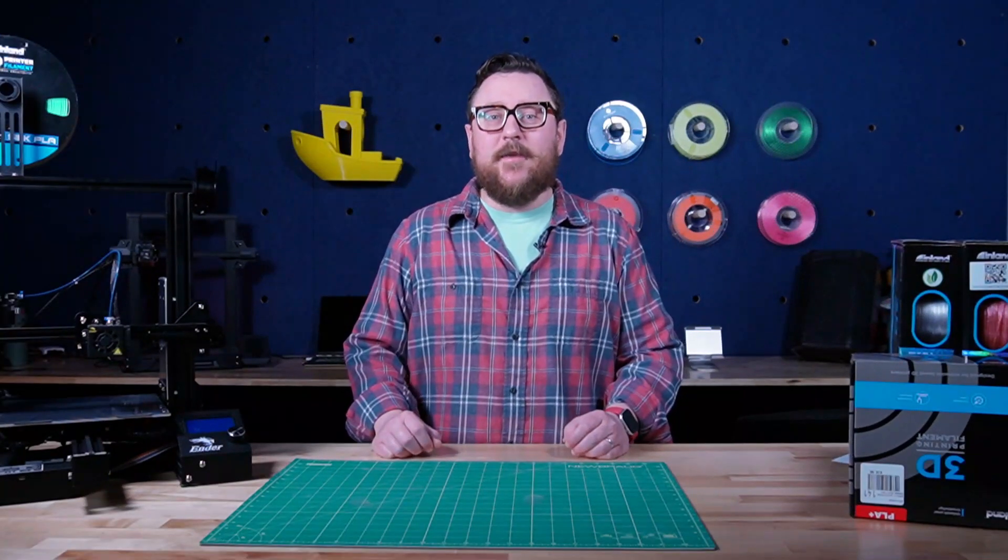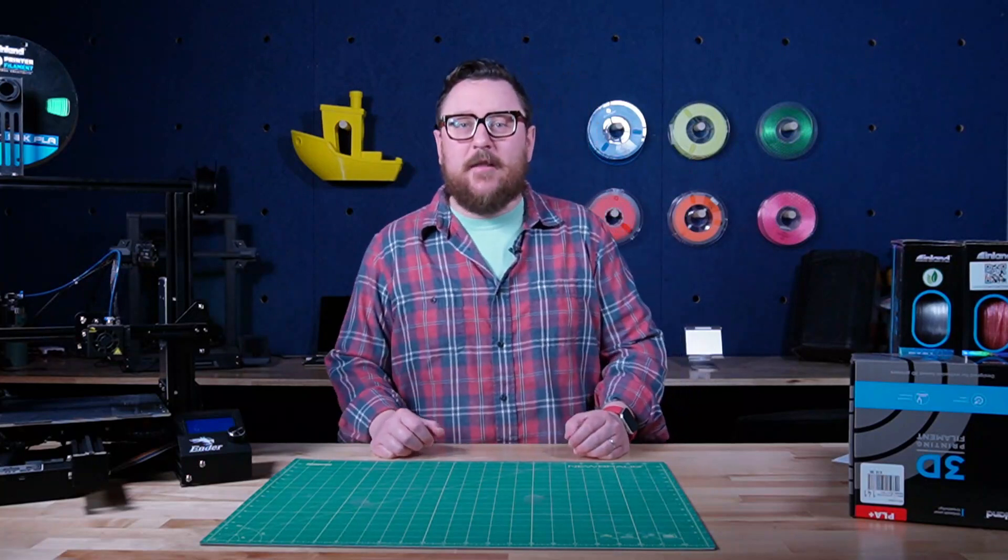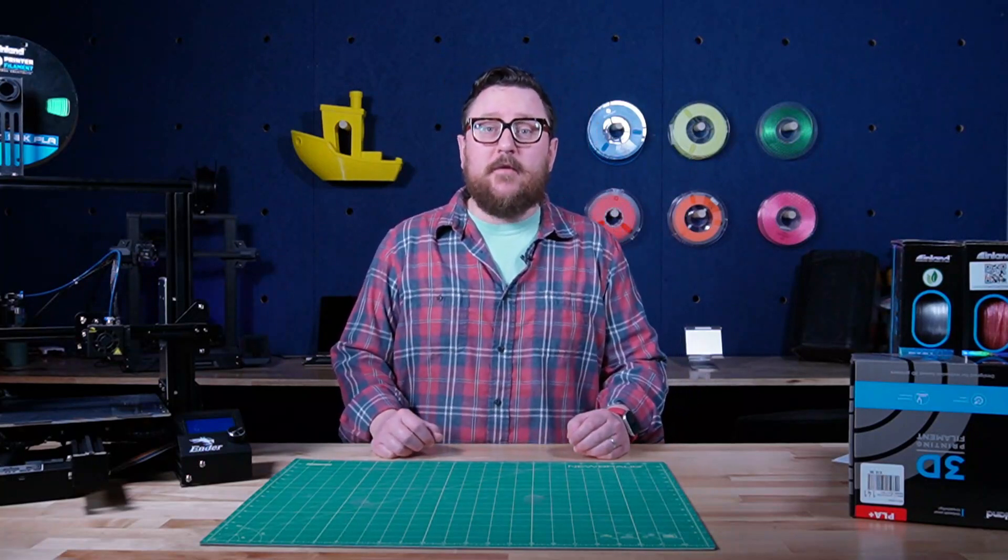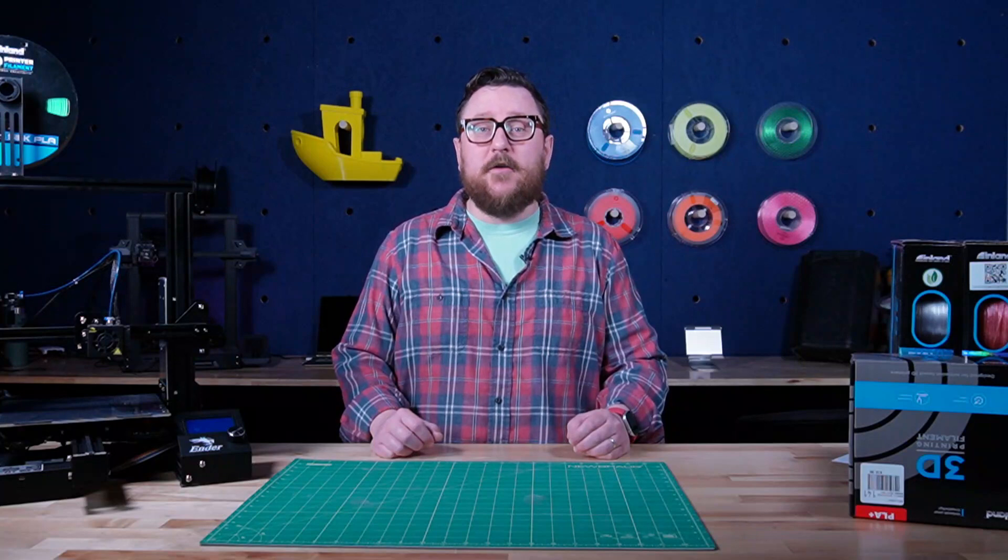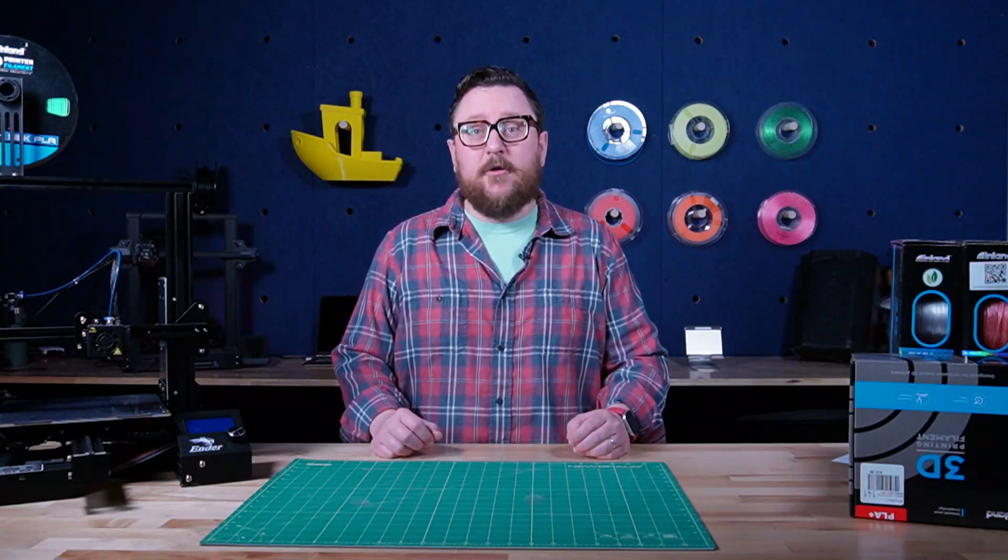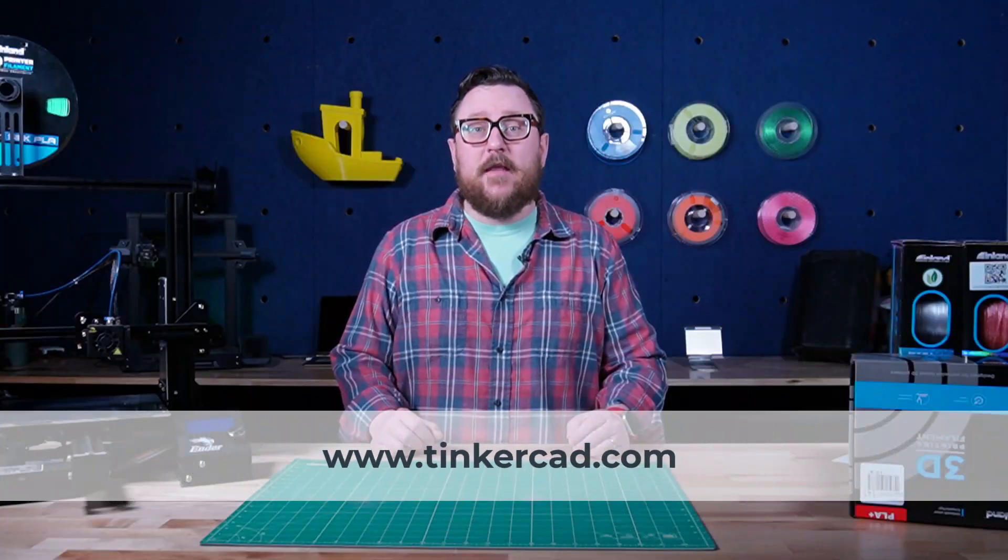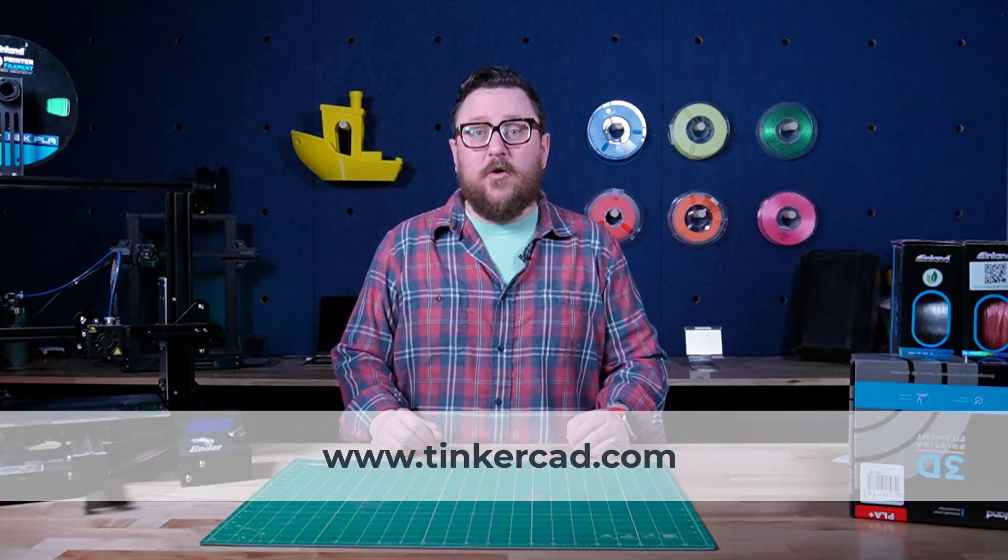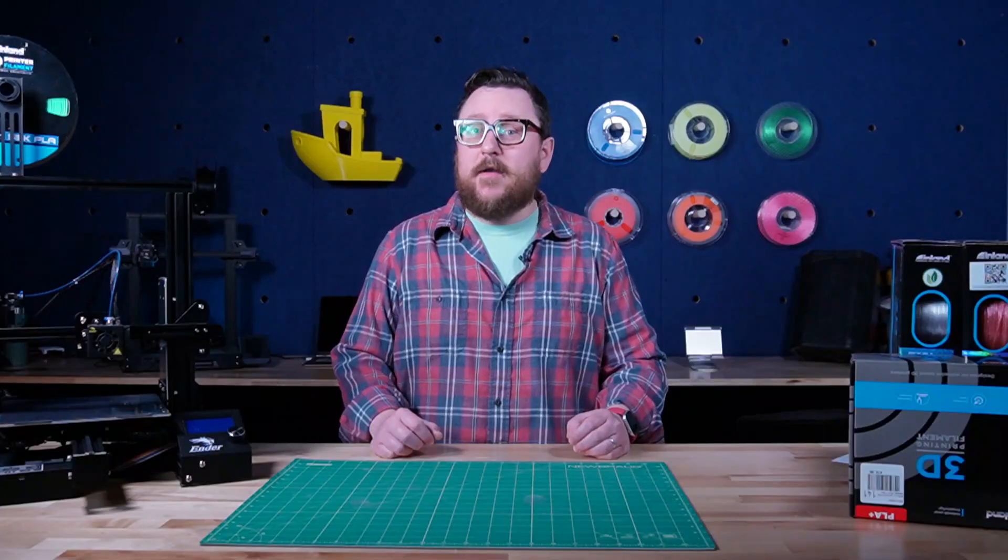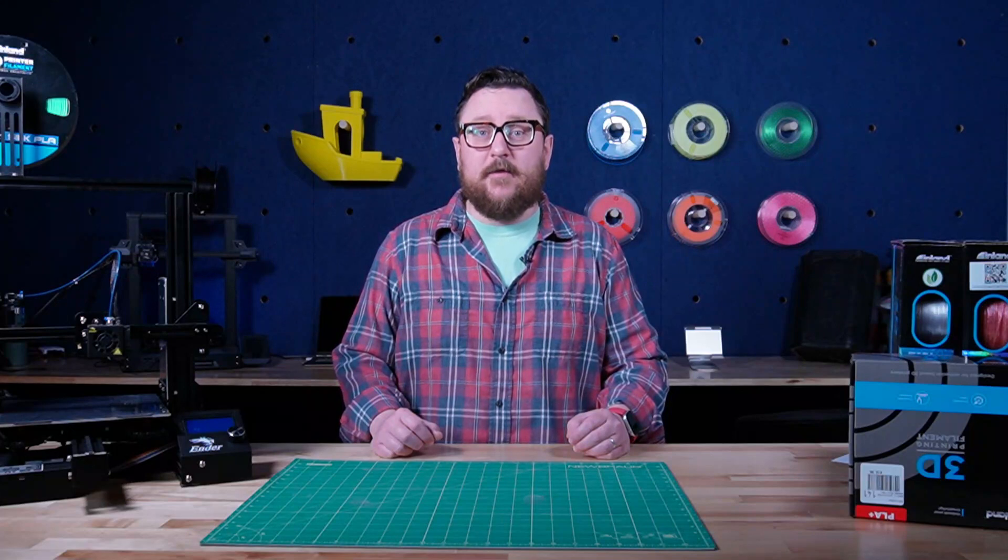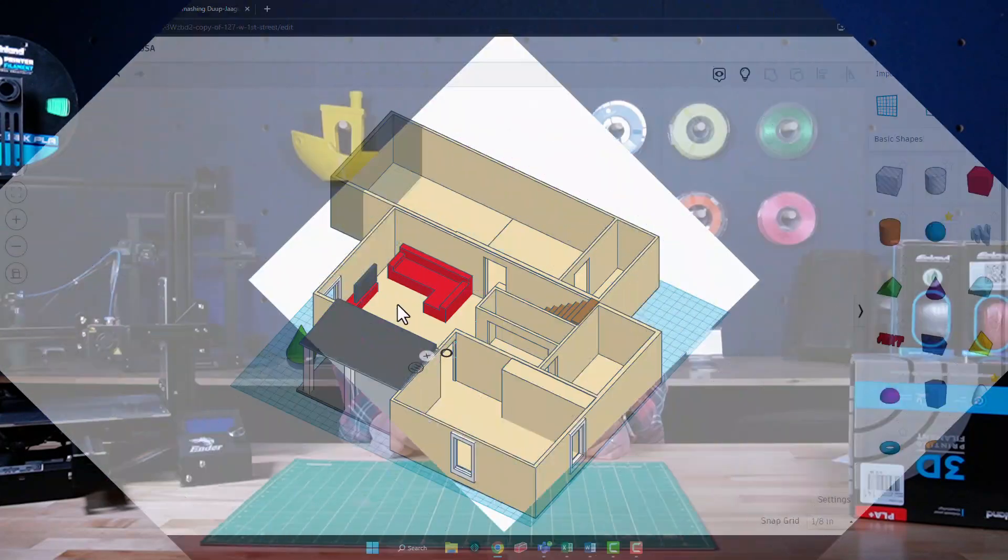Hey everybody, it's Andy with Inland Filament here back at the Maker Lab at Micro Center. I know a lot of you out there have bought printers and have been using files that are on the internet and have been looking for a way to make your own files. Tinkercad is a great way to do that. In this video we'll take a look at a couple of tips that you might not know about yet when using Tinkercad. Let's get started.